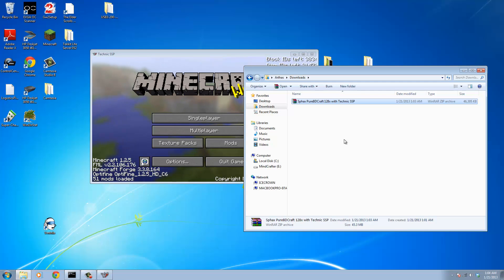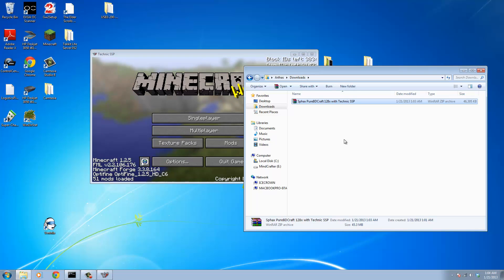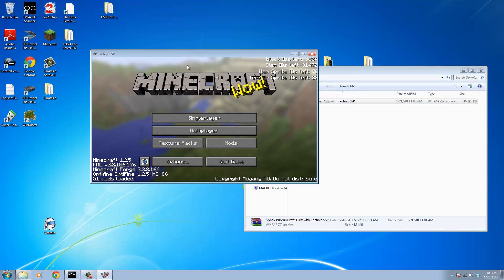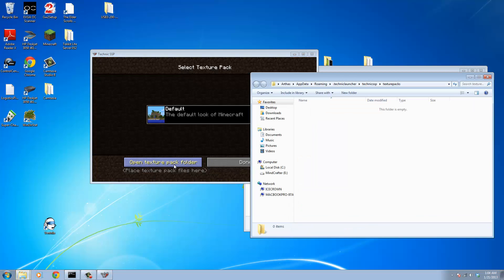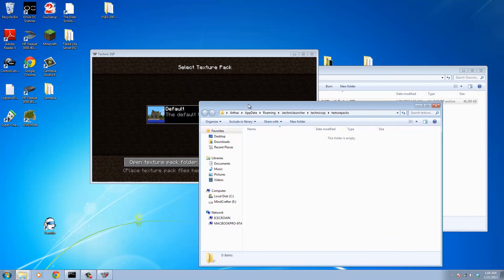Now that we've created our patched Sphax Pure BD Craft zip file, we're going to take that and put it in Minecraft so that Minecraft can load it. There's two different ways to do that. You can go into Minecraft and use the texture pack button and then do the open texture pack folder button and that will get you there.